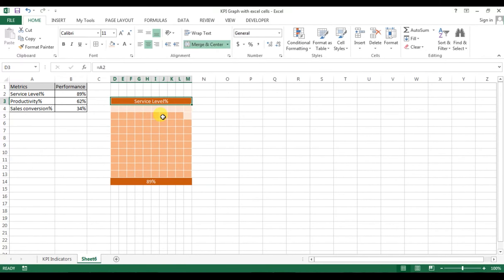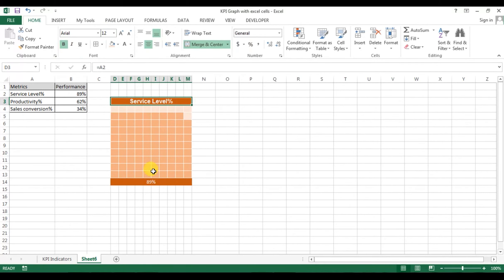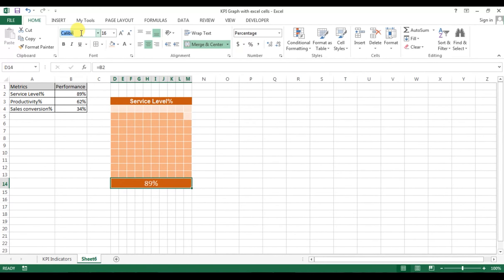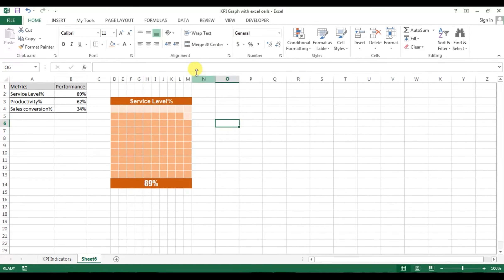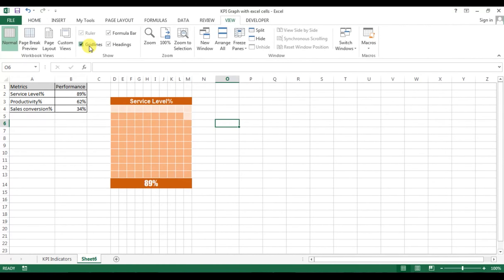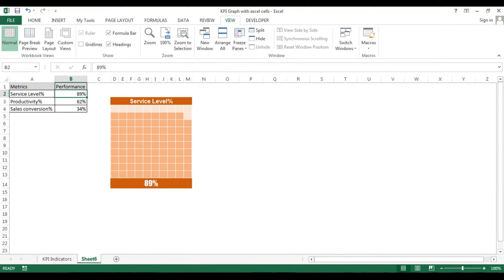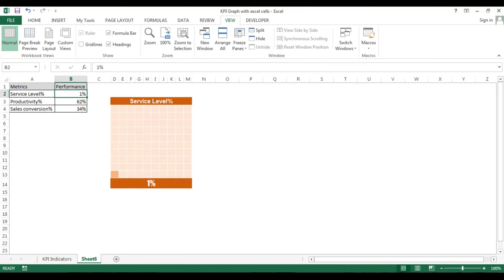Now change the font for the service level label to Arial 12 and make it bold. For the performance value, change the font size to 16 and the font to Impact. Then go to View and remove the gridlines. Check the service level graph — change the value, say to 99 or 100, it's working. Try 65 — it is working.